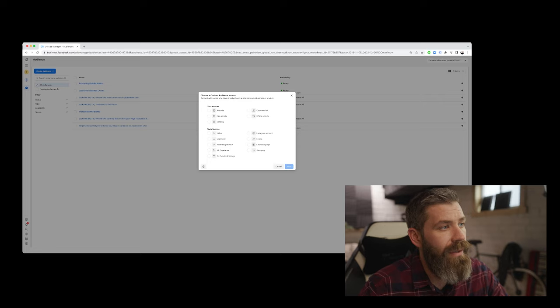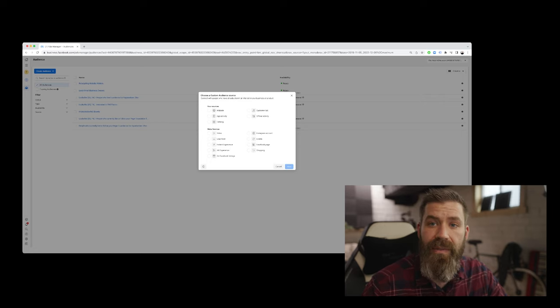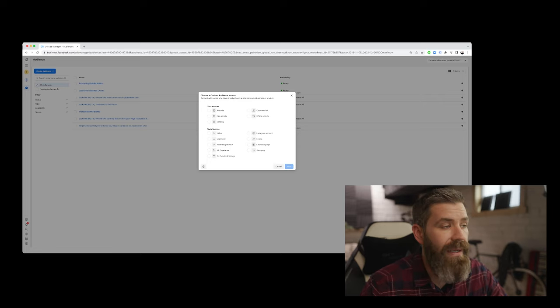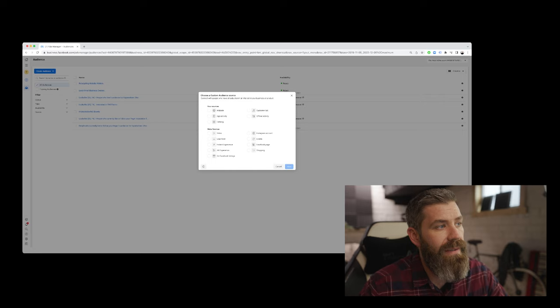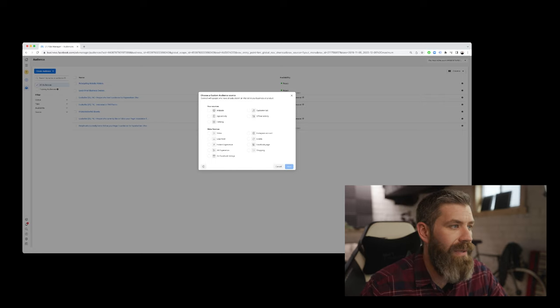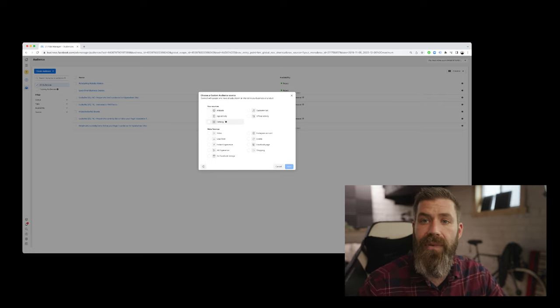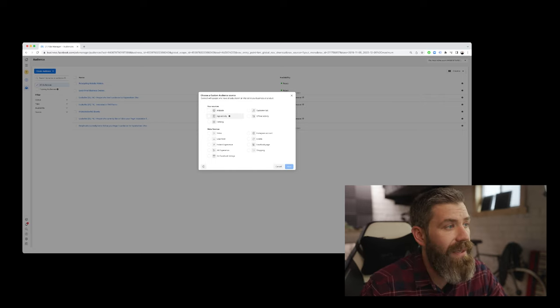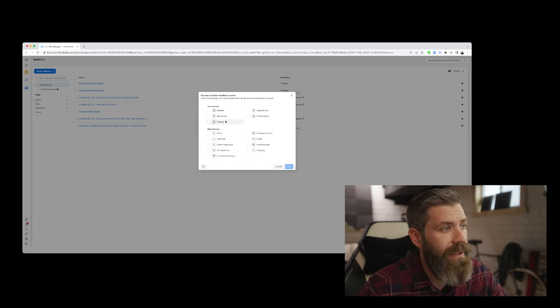Starting with your sources, there is website. So if you have pixel placed on your website, we can create an audience that will be reflective of people who are visiting our website. The same is true for app activity.